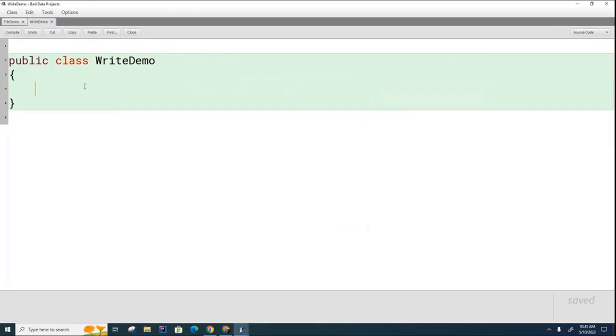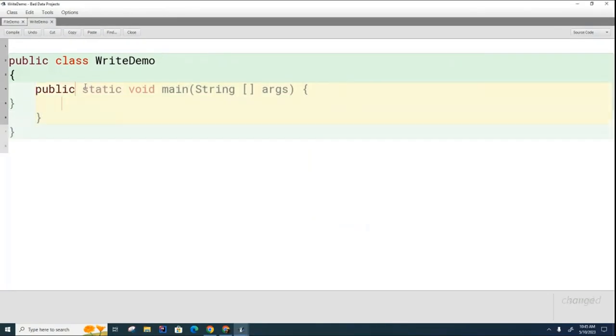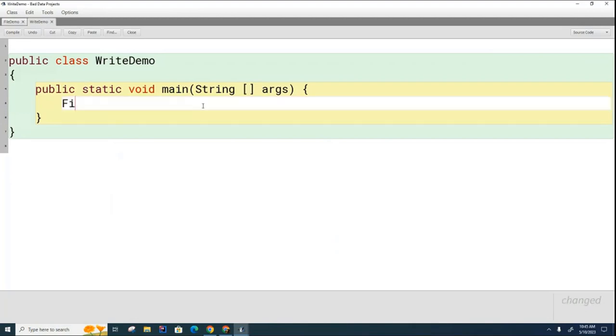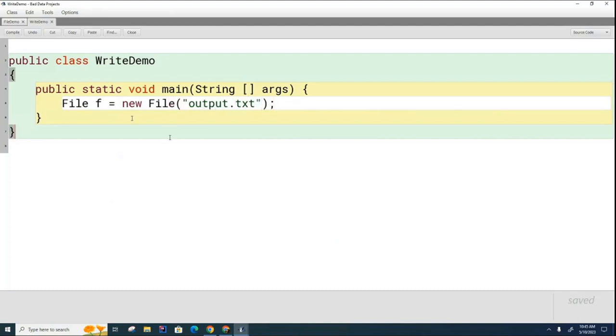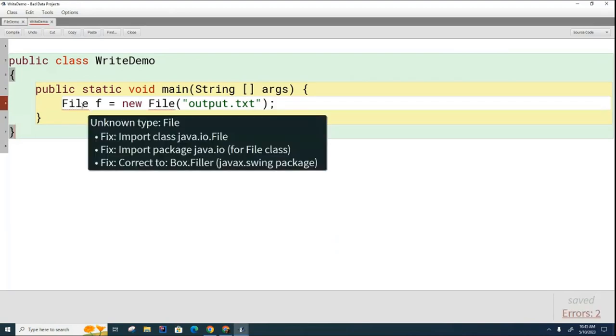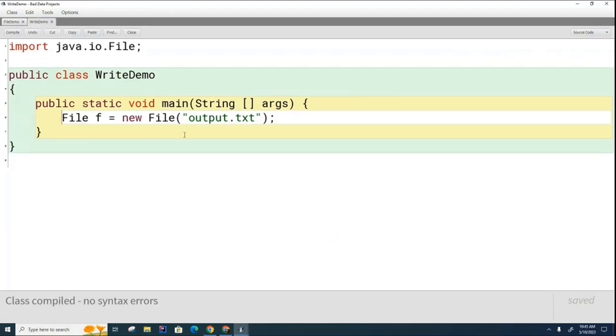Let's start off by putting a main method in. And then let's also create the file that we intend to write. So I'm going to say file f equals new file. And this time I'm going to call it output.txt. Now we have to import this file class, and that's in the IO library. And once again, we're going to need to use something to write to that file.